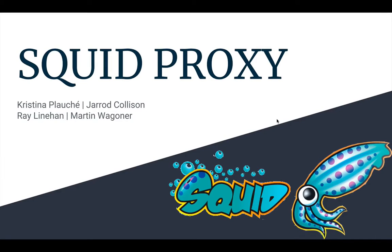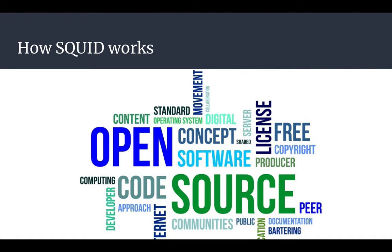Hi, this is a presentation about the Squid Proxy by Christina Plosche, Jared Collison, Ray Lanahan, and Martin Wagner.